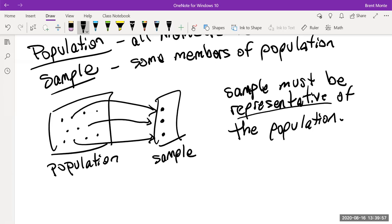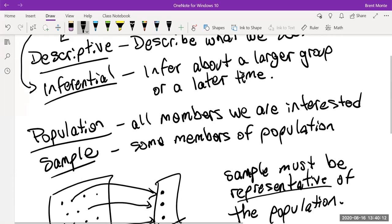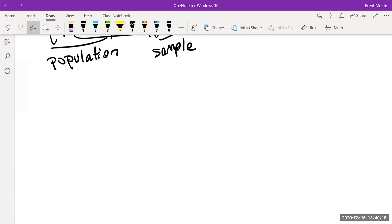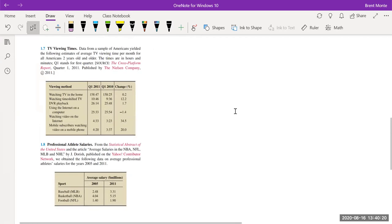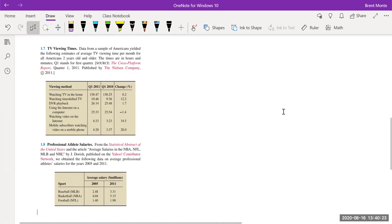Let's go back to the idea of inferential versus descriptive statistics and do some examples. The book asks us to determine whether a given study is inferential or descriptive, and if inferential, to identify the population.